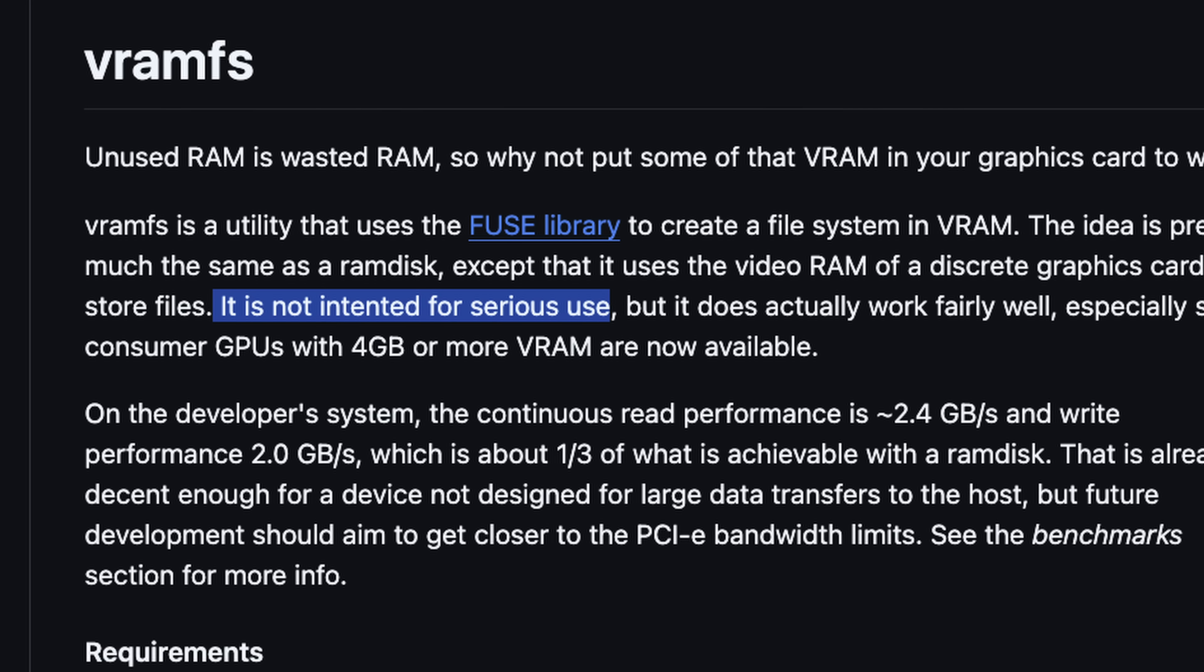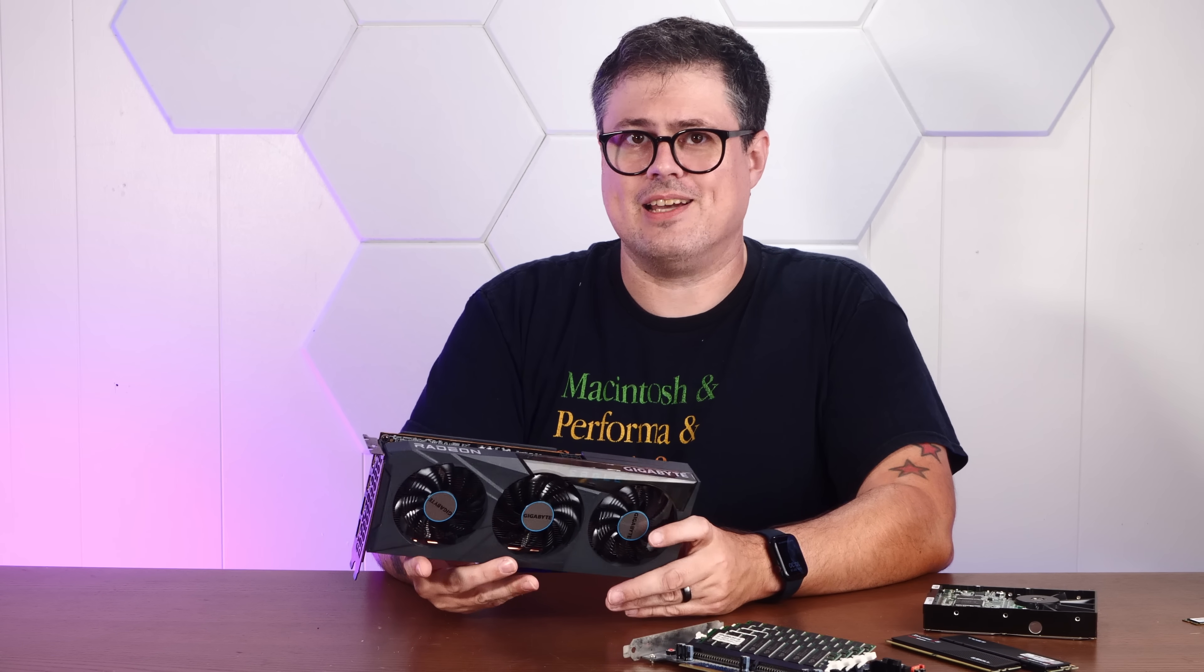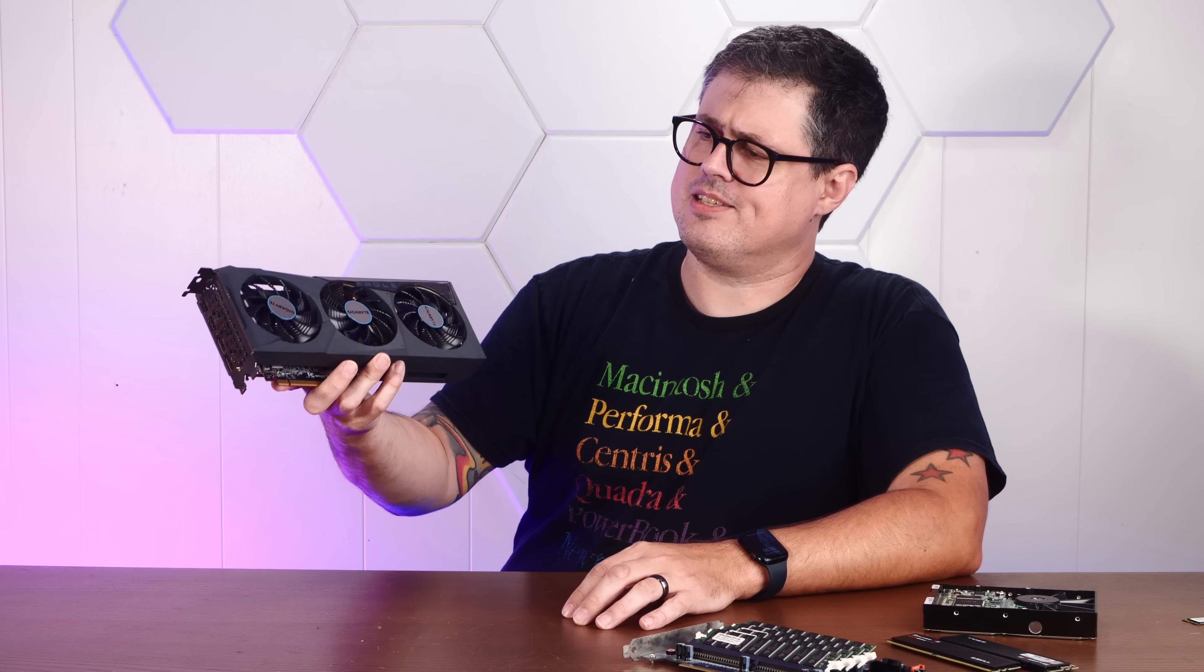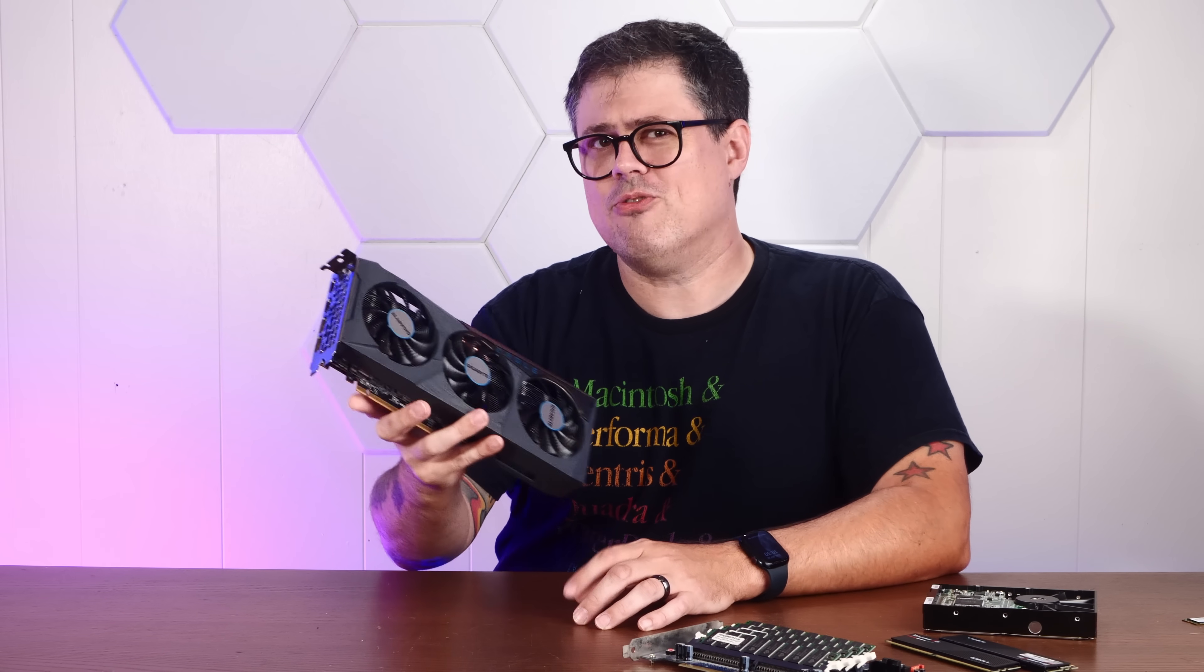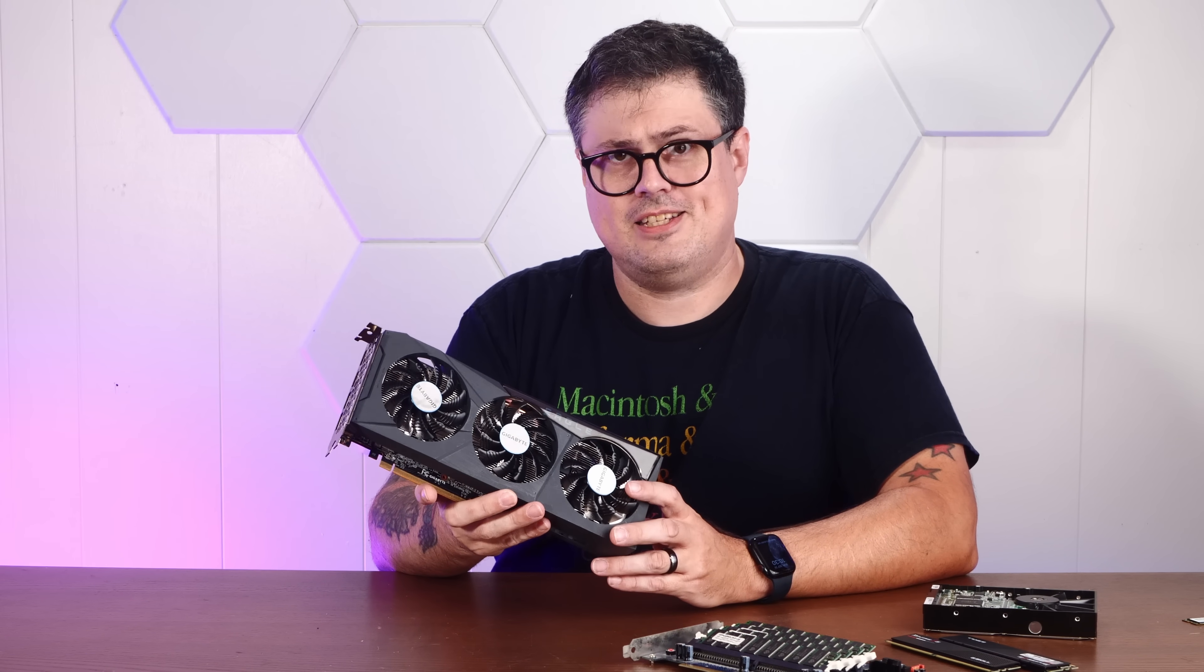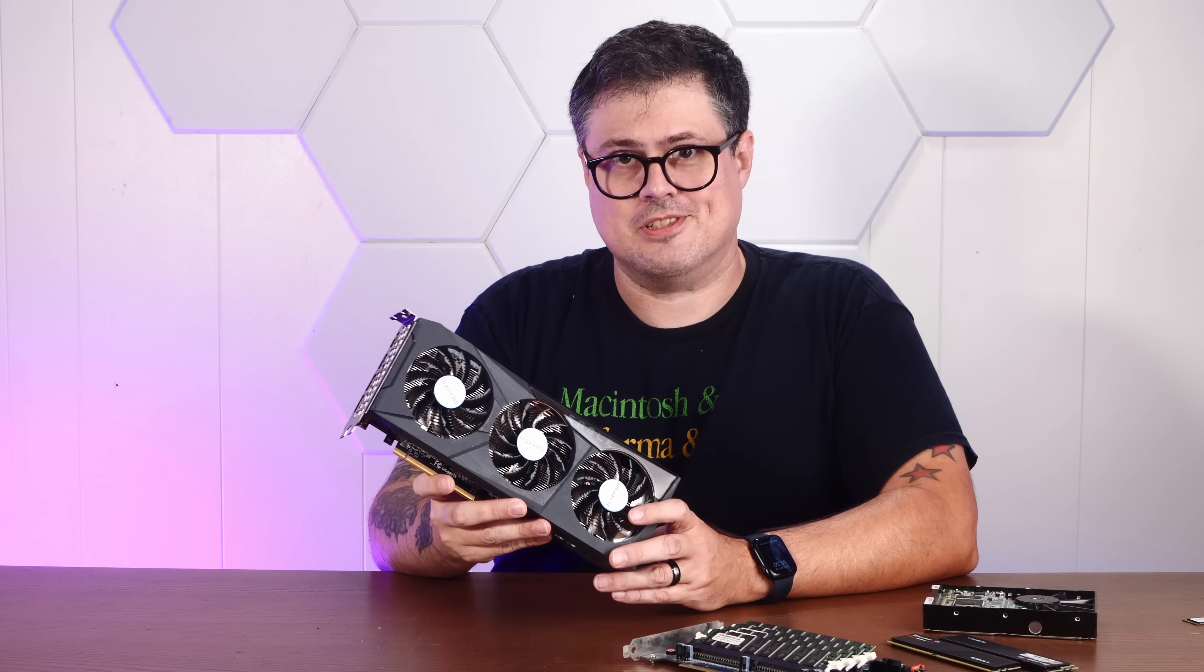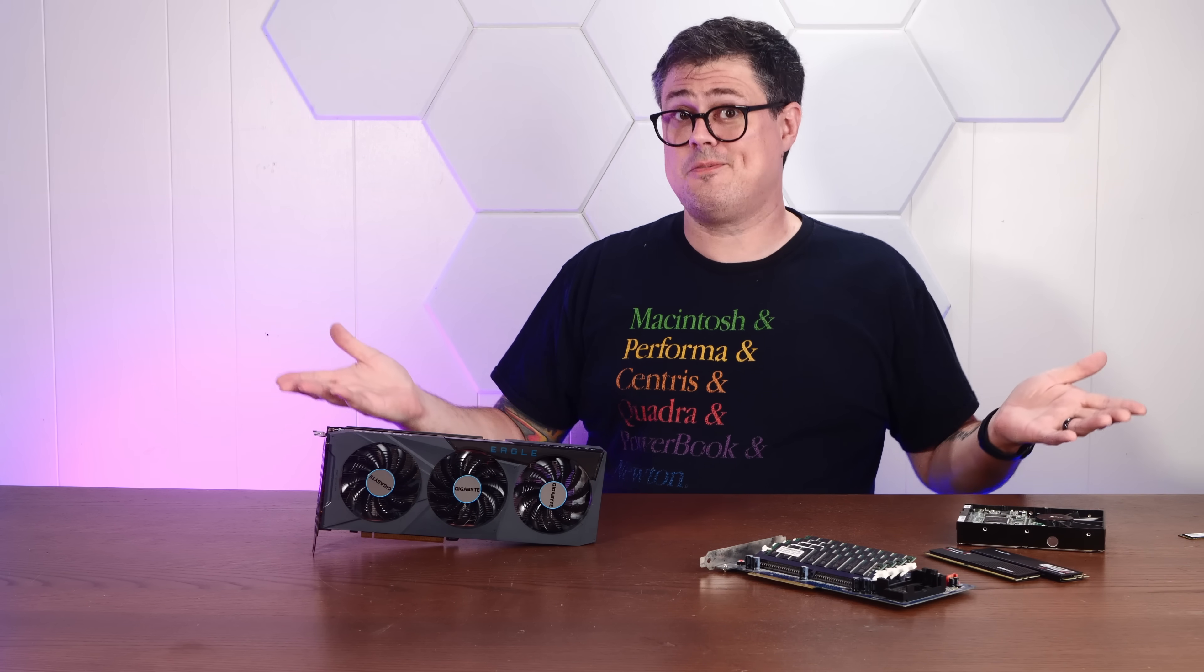He says it's not intended for serious use, but how well does it actually work? Well, today, we're going to do a fresh install of Linux, chuck in this nice beefy video card, and try to build VRAMFS and see for ourselves. Right after this quick word about today's sponsor, DeleteMe.